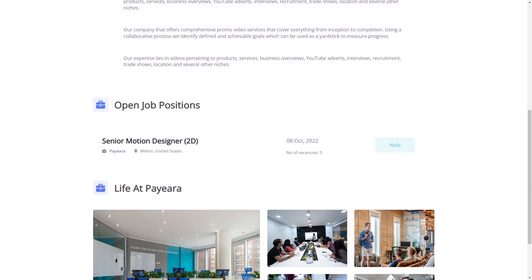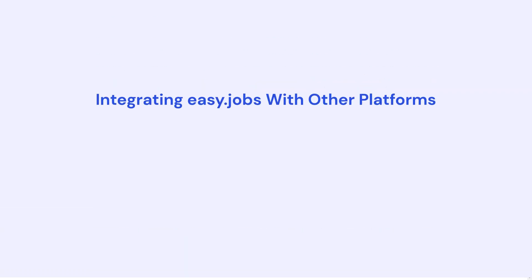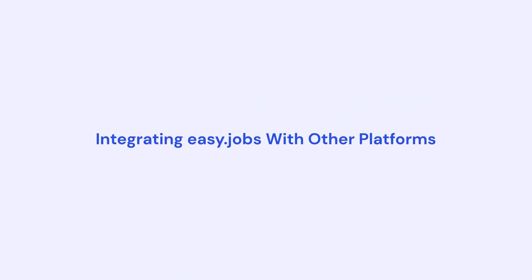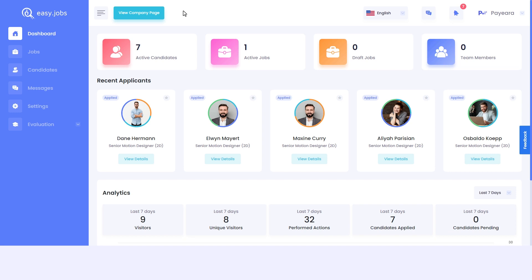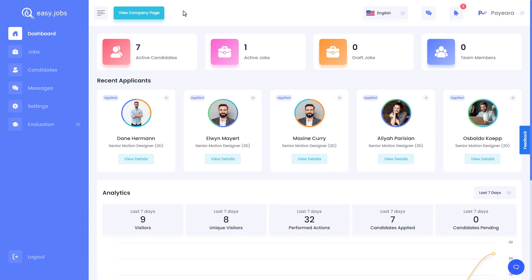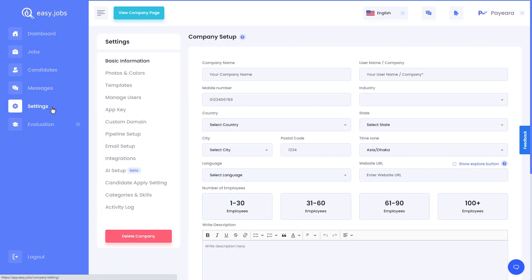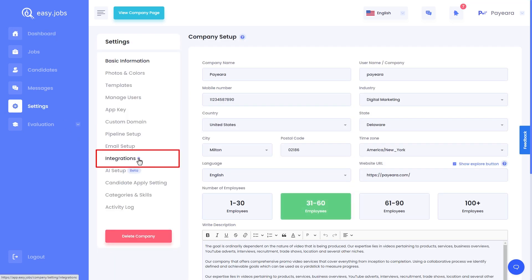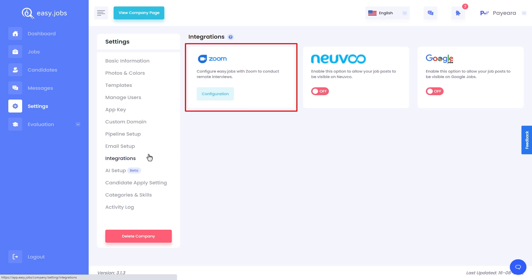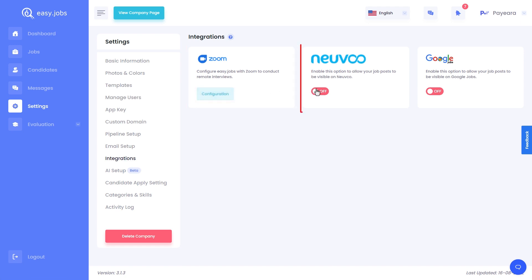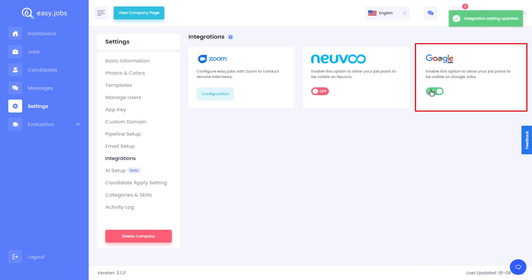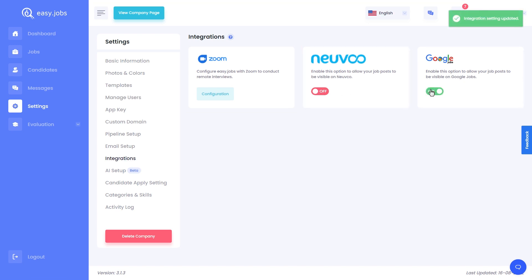Now we've covered most of the basics of using EasyJobs. Let's see how we can set up remote hiring with this smart recruitment solution. Head over to your EasyJobs dashboard, click on settings, and then navigate to the integration step. To set up remote hiring, we can integrate EasyJobs with Zoom. This way you can conduct remote interviews for your candidates. Besides this, you can also integrate EasyJobs with Nuvo and Google Jobs, so that your job posts are available on these platforms as well.